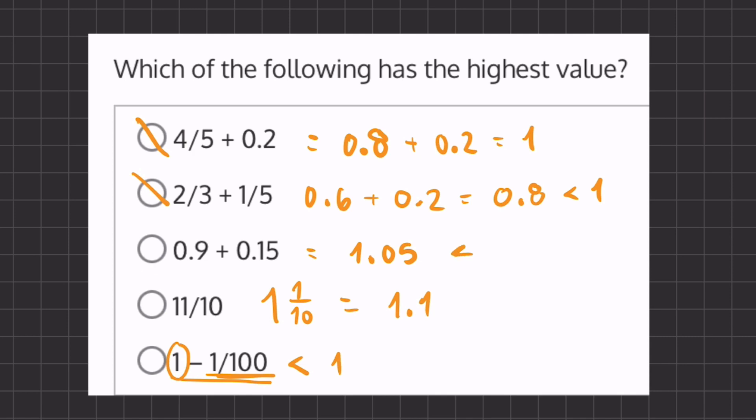Now we just have to compare these two values. 1.1 is the largest value here, so 11 over 10 is going to be our final answer.